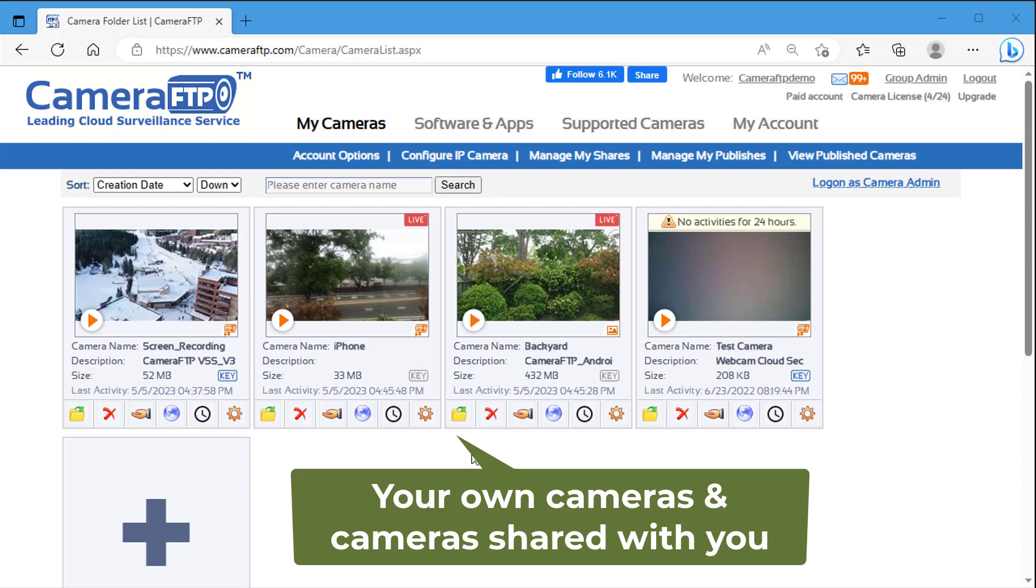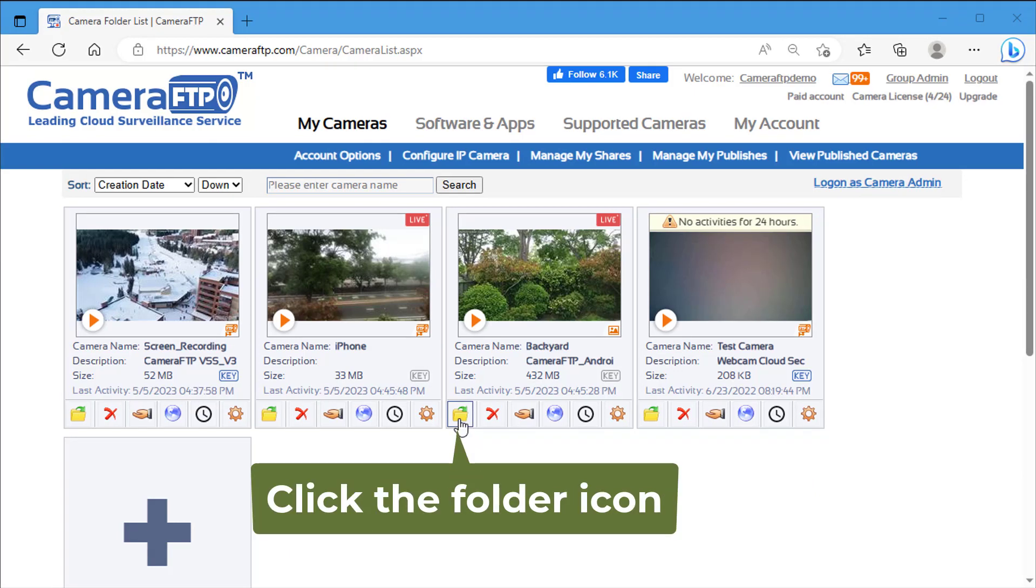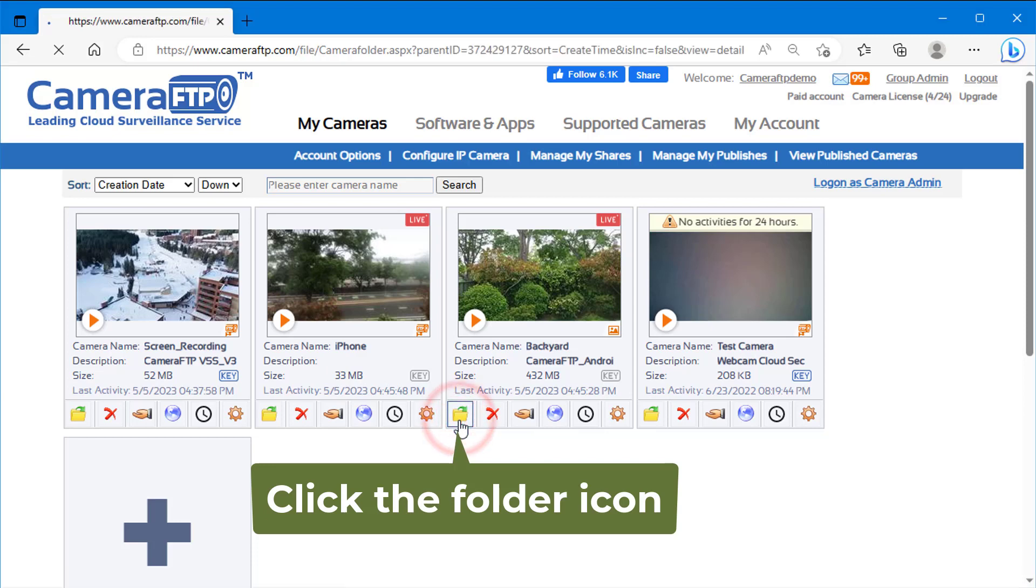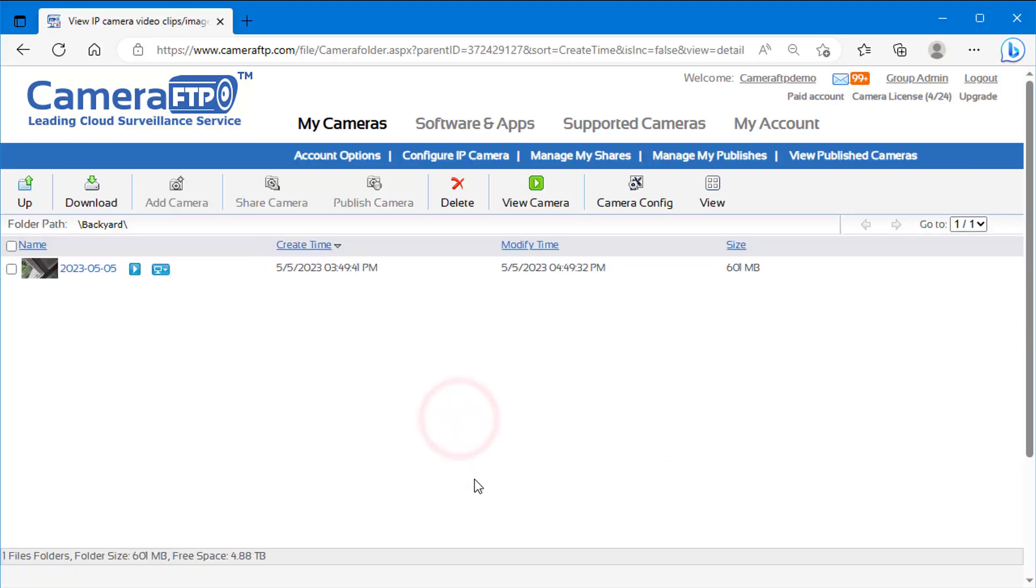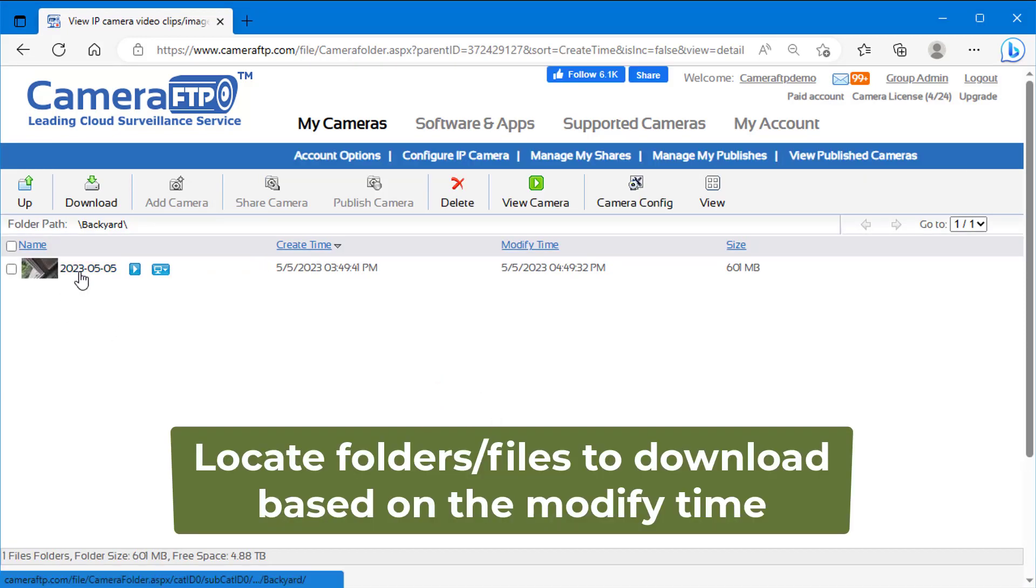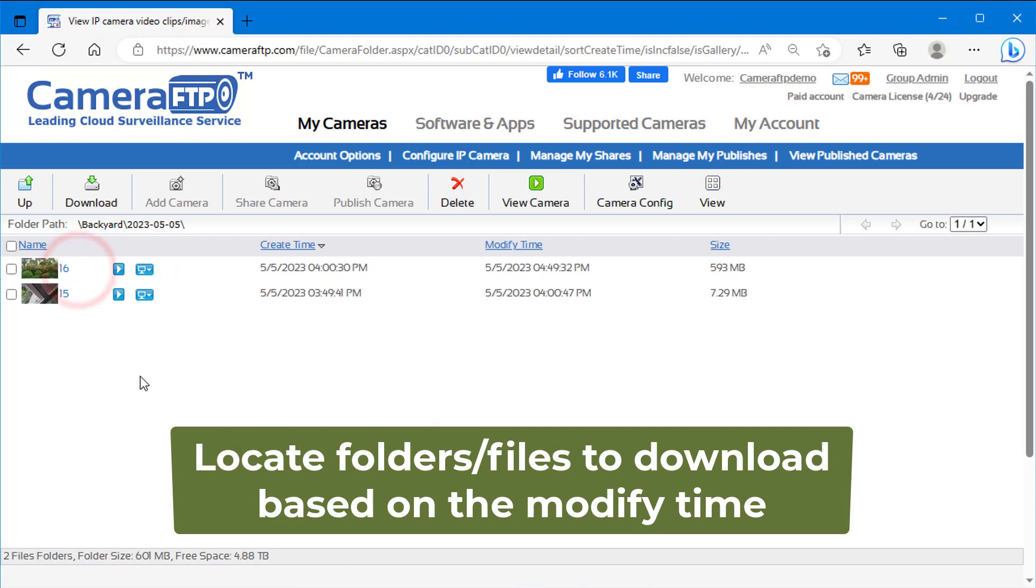To download a file, just click the folder icon below your camera thumbnail. It will display subfolders and files in the camera folder.